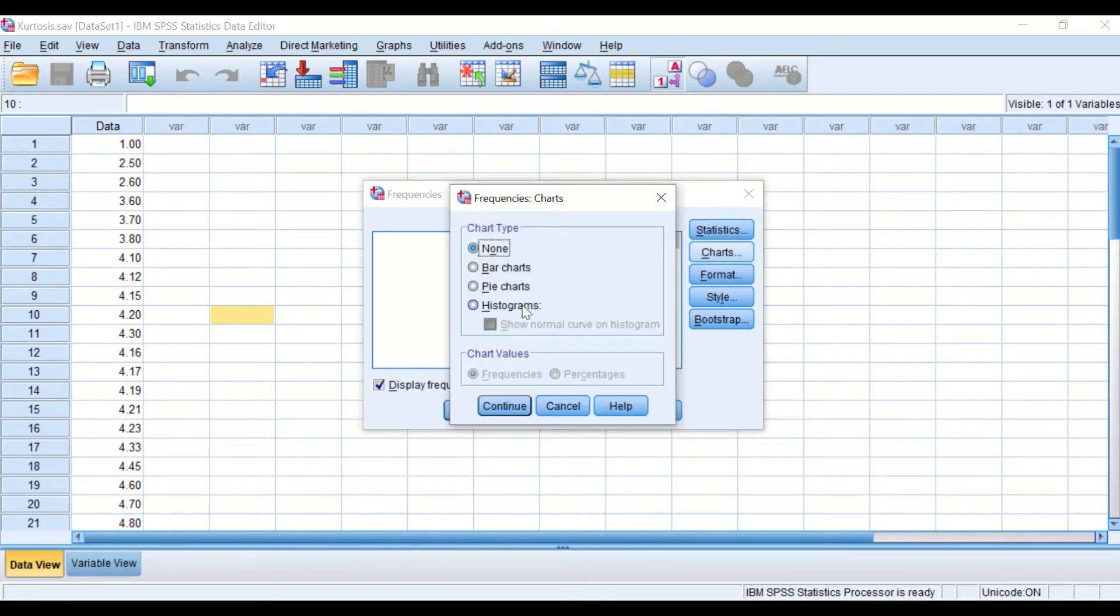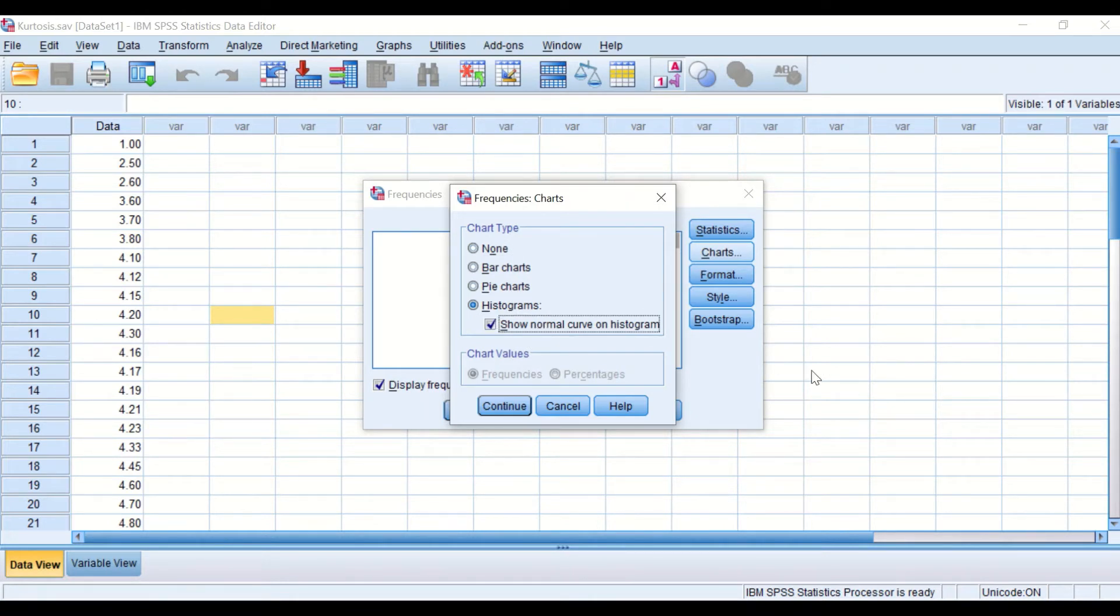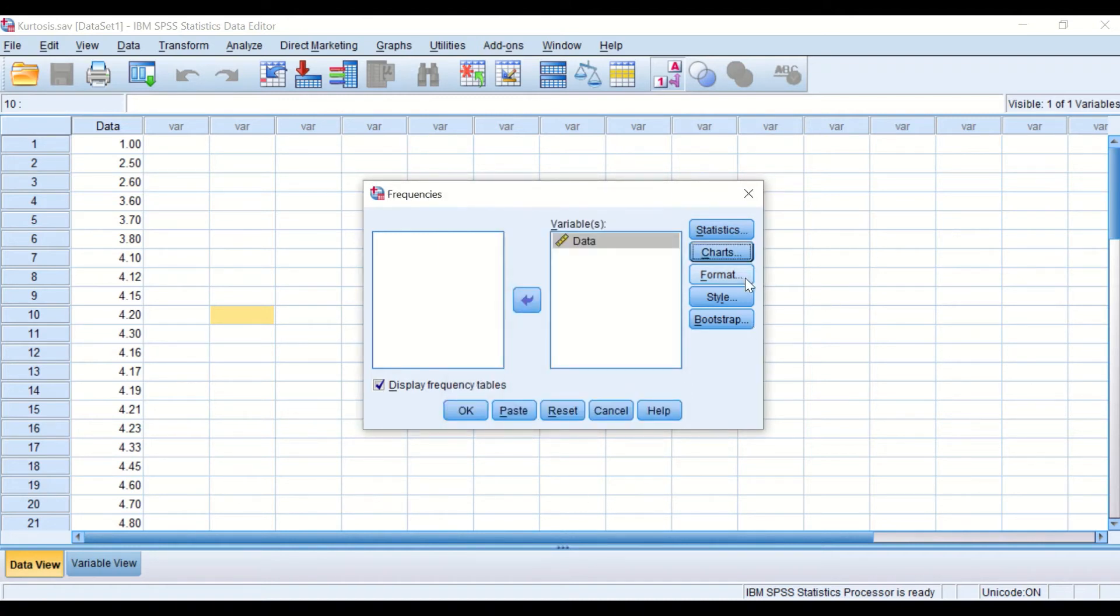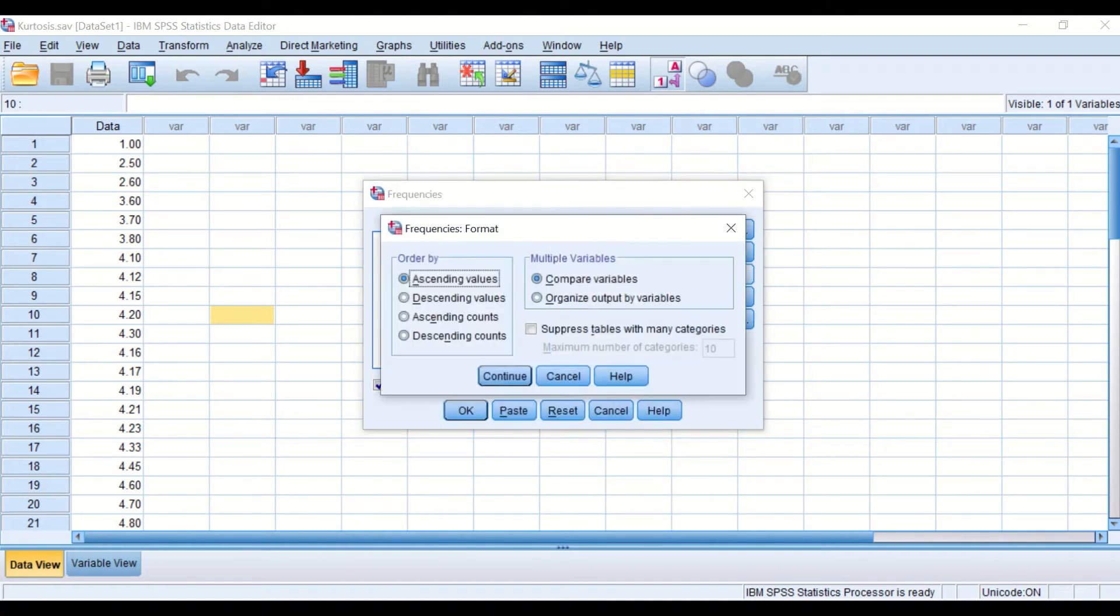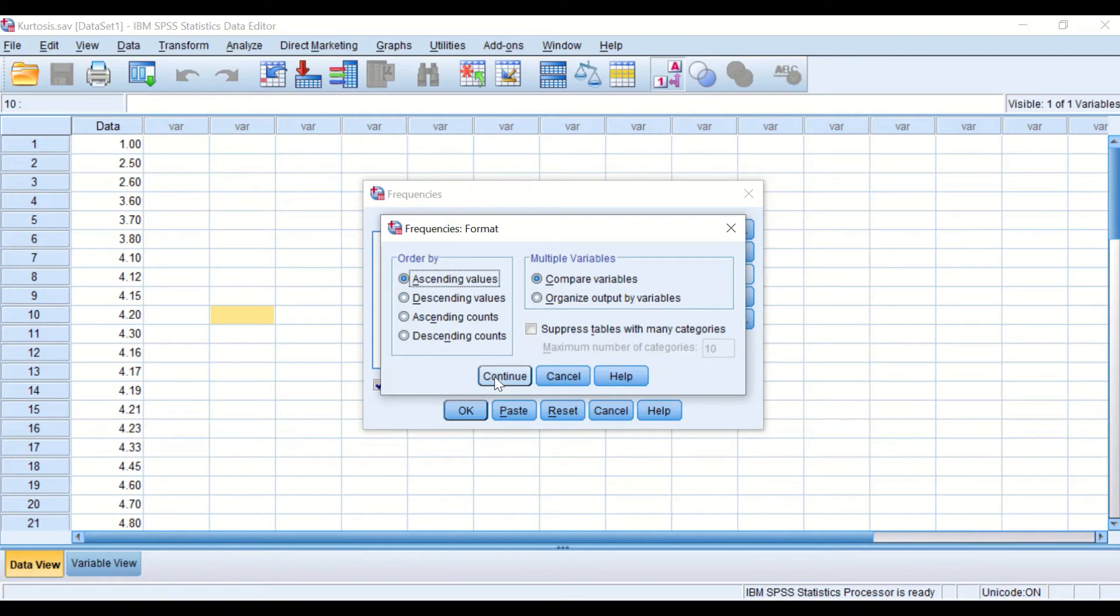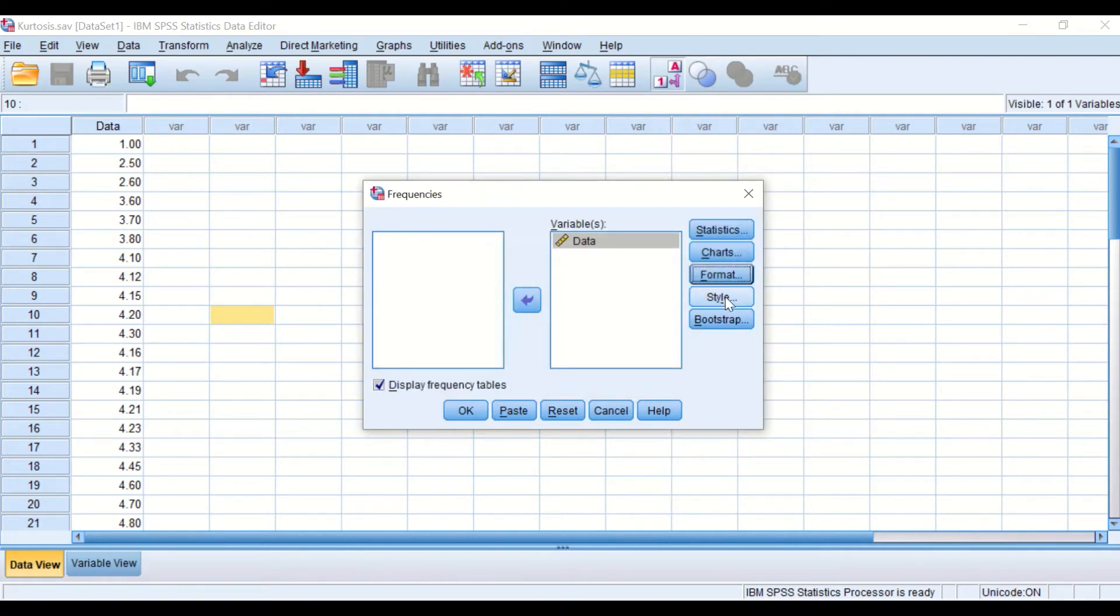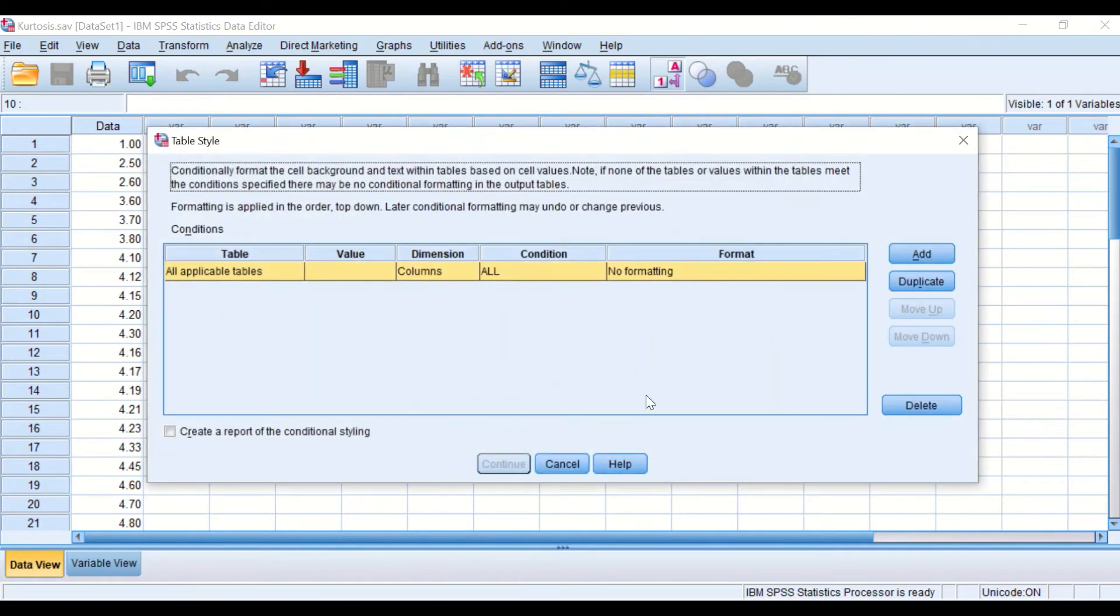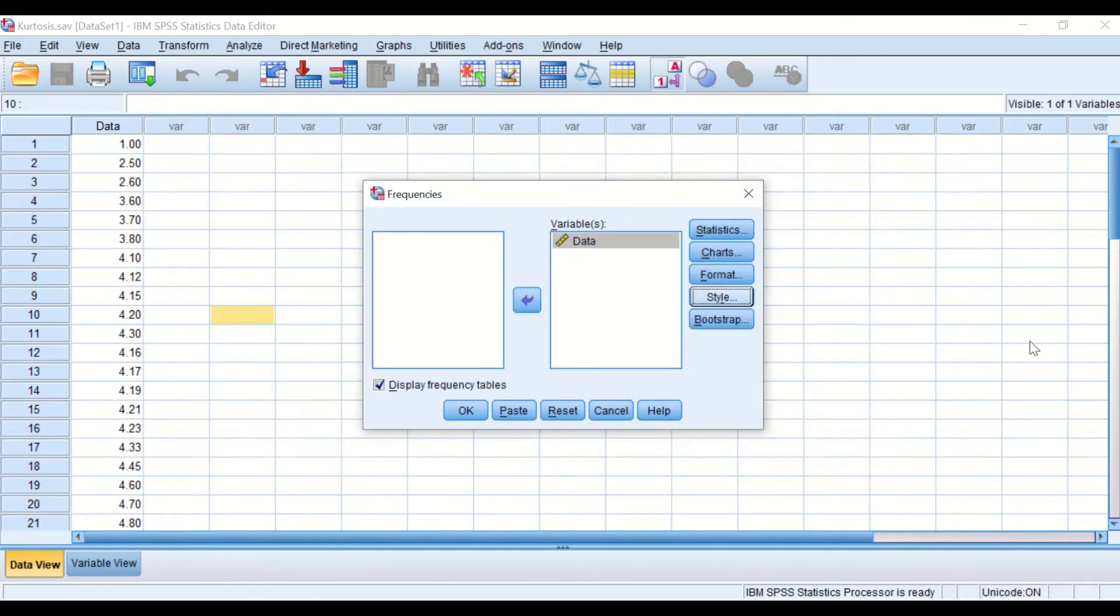If I click on Charts, I'm going to look at the data through a histogram and examine the curve. So take histogram and then click on Continue. Click on Format. I'm not going to change anything in this window, so we keep it as it is. Click Continue, and in Style we're not going to do any changes.